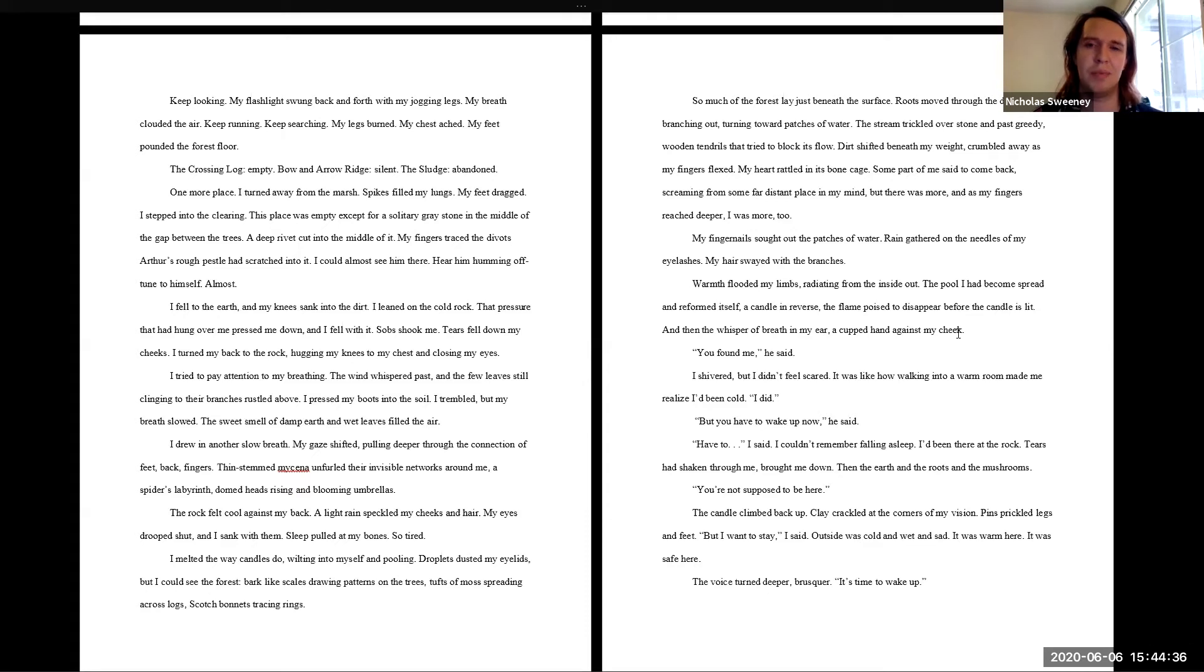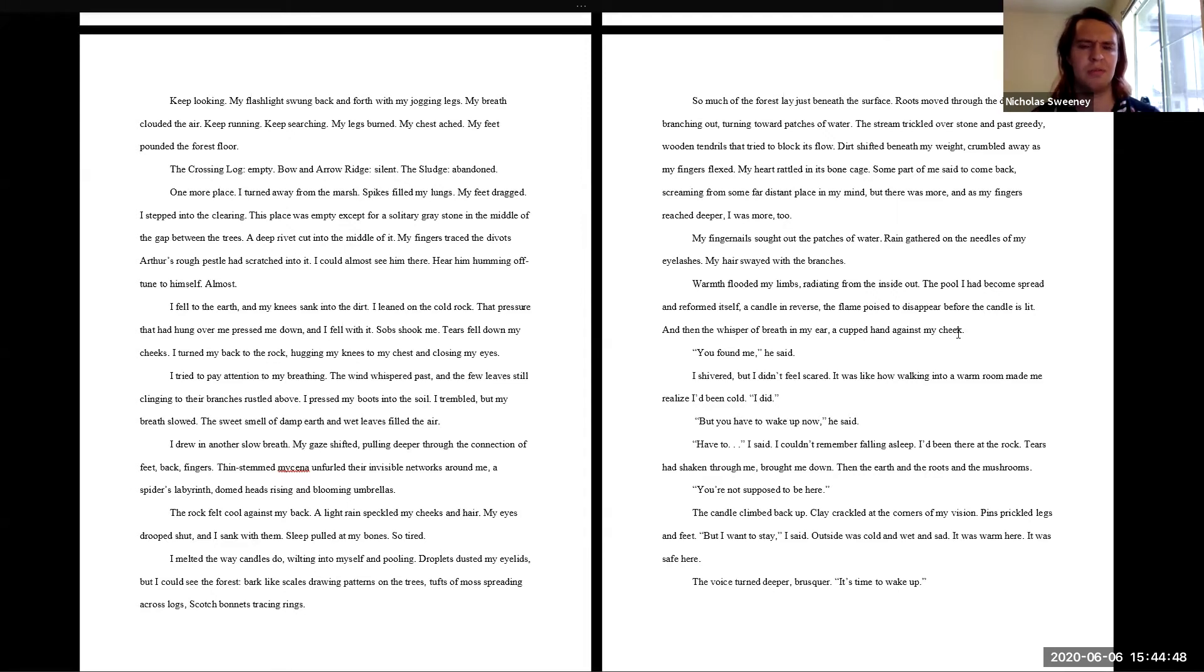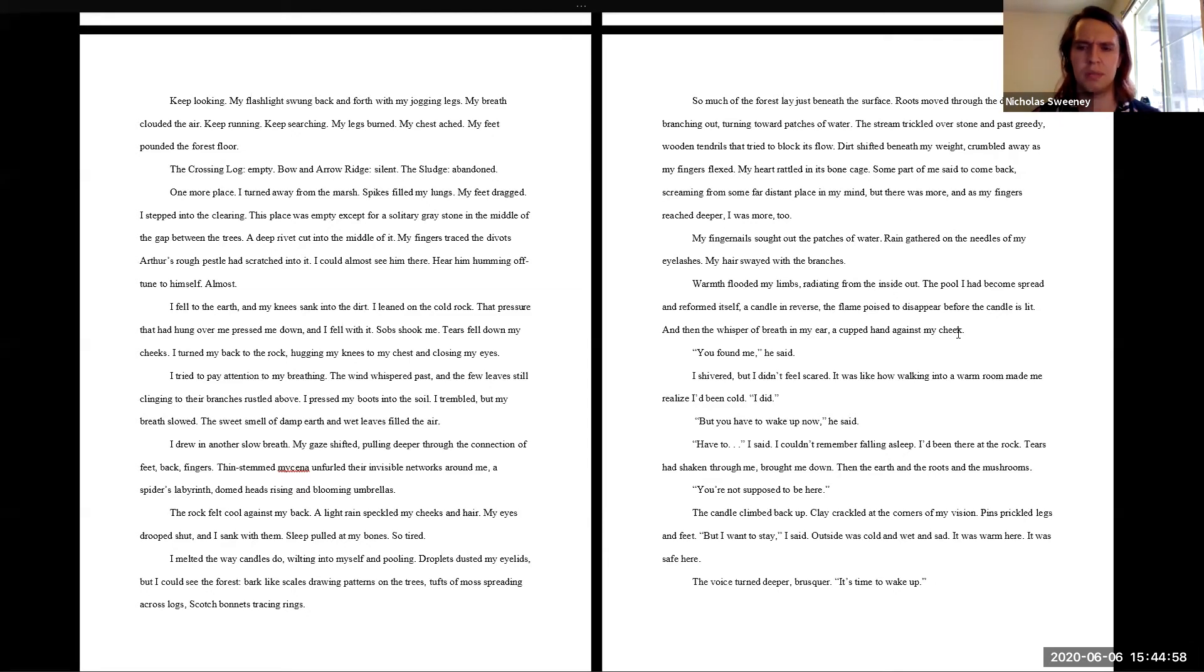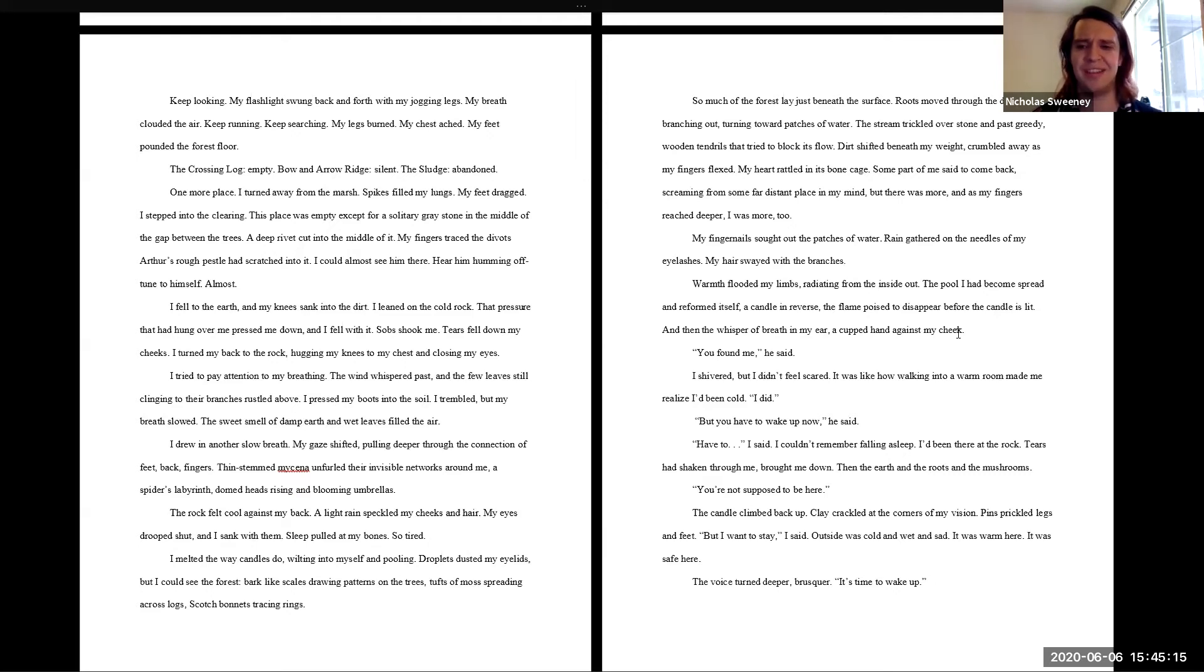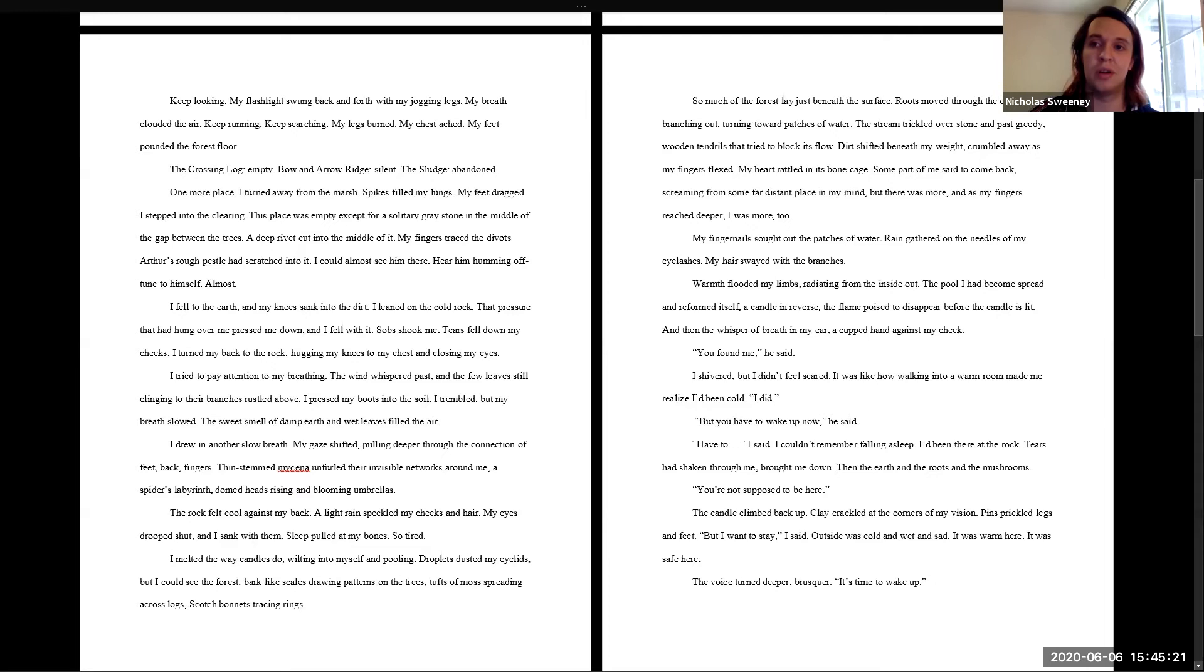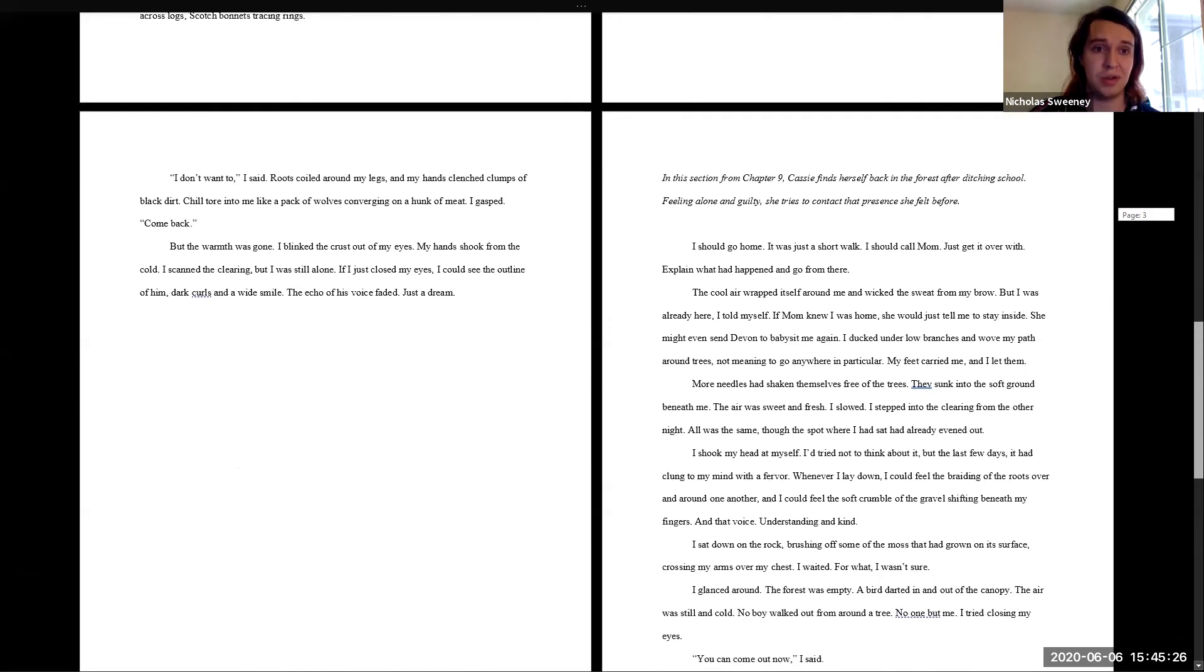I shivered, but I didn't feel scared. It was like how walking into a warm room made me realize I'd been cold. I did. But you have to wake up now, he said. Have to, I said. I couldn't remember falling asleep. I'd been there at the rock. Tears had shaken through me, brought me down. Then the earth and the roots and the mushrooms. You're not supposed to be here. The candle climbed back up. Clay crackled at the corners of my vision. Pins prickled legs and feet. But I want to stay, I said. Outside was cold and wet and sad. It was warm here. It was safe here. The voice turned deeper, brusker. It's time to wake up.